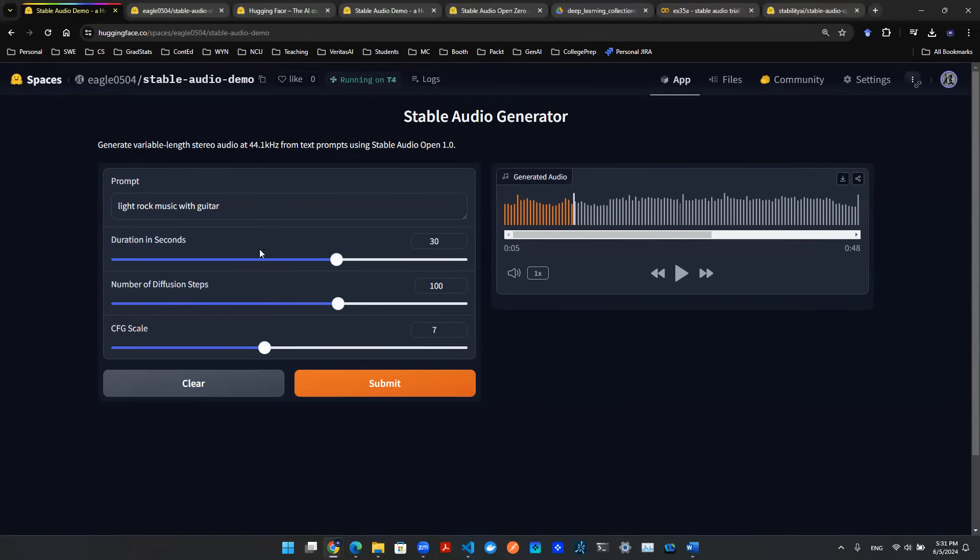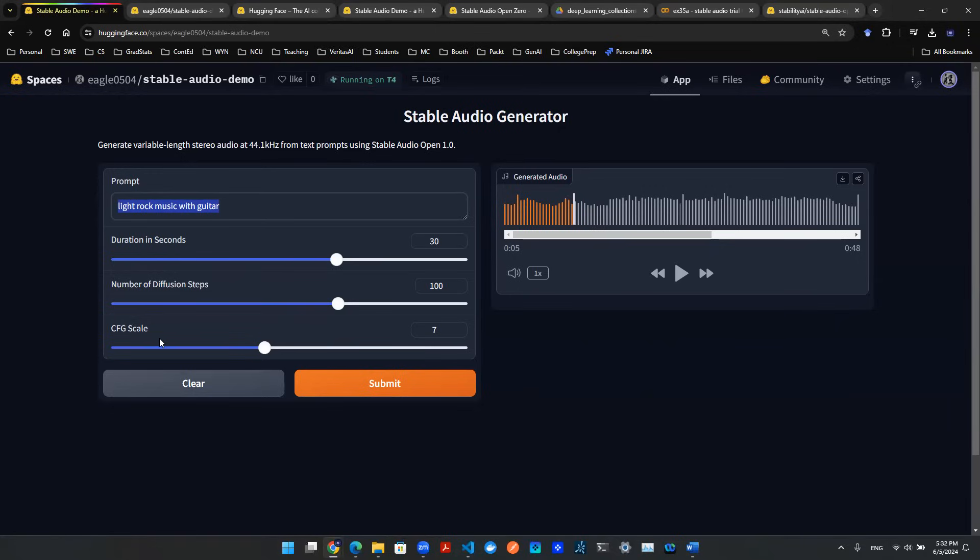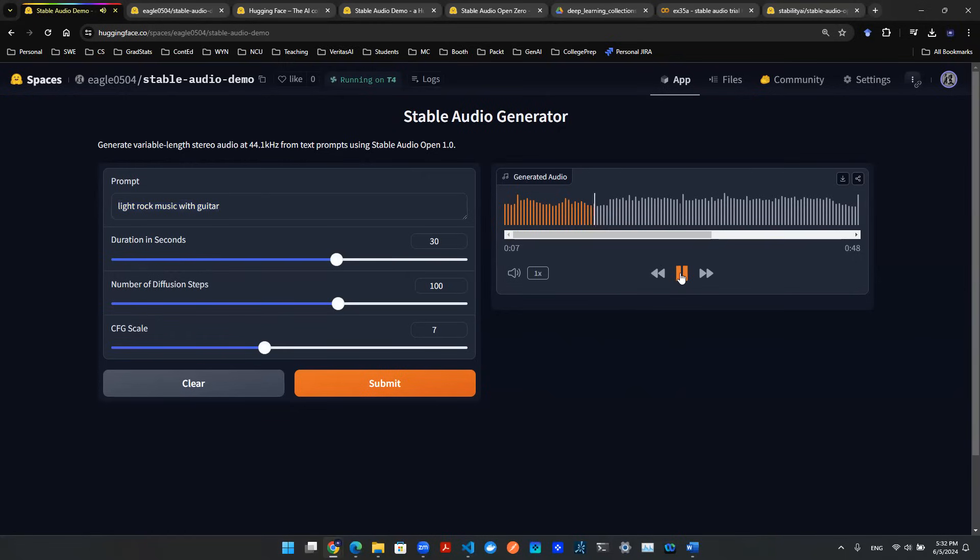This is the user interface. In this text box, you can put in whatever idea you have. Let's say 'light rock music with guitar' - that's my prompt. There are a couple of parameters you can play around with. Once you hit submit, it takes a minute or two to render and generate the audio. Then you can listen to it, download it, or share it.